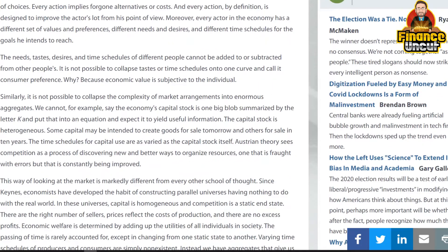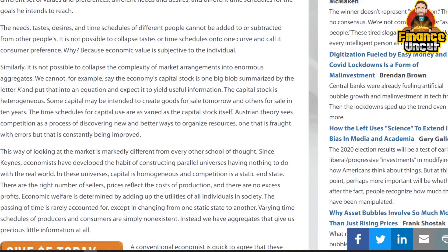The needs, tastes, desires, and time schedules of different people cannot be added or subtracted from other people's. It is not possible to collapse tastes or time schedules into one curve and call it consumer preference — because economic value is subjective to the individual. Similarly, it is not possible to collapse the complexity of market arrangements into enormous aggregates.